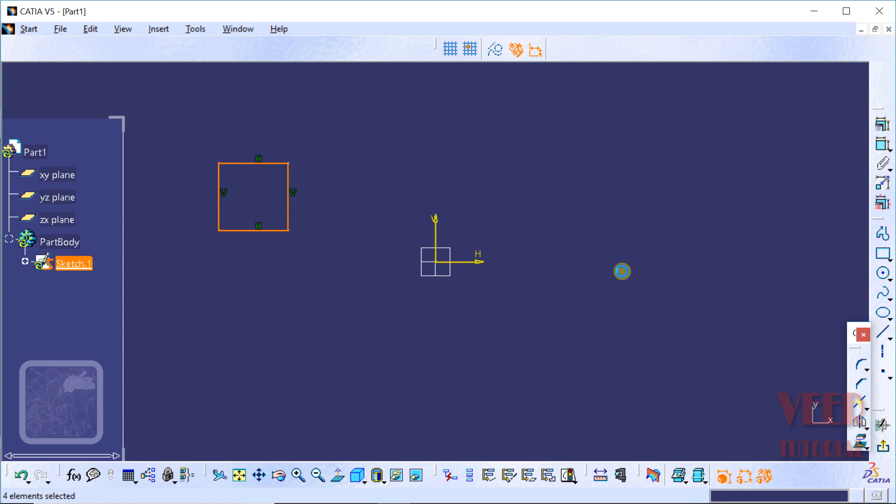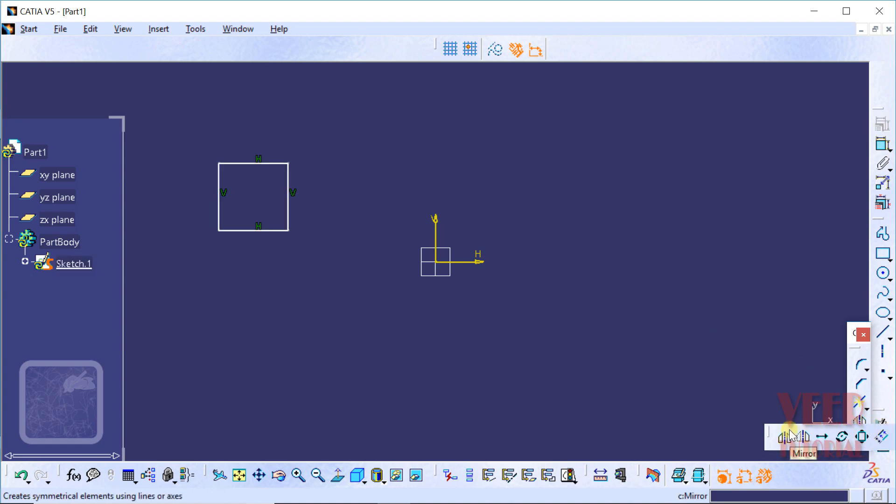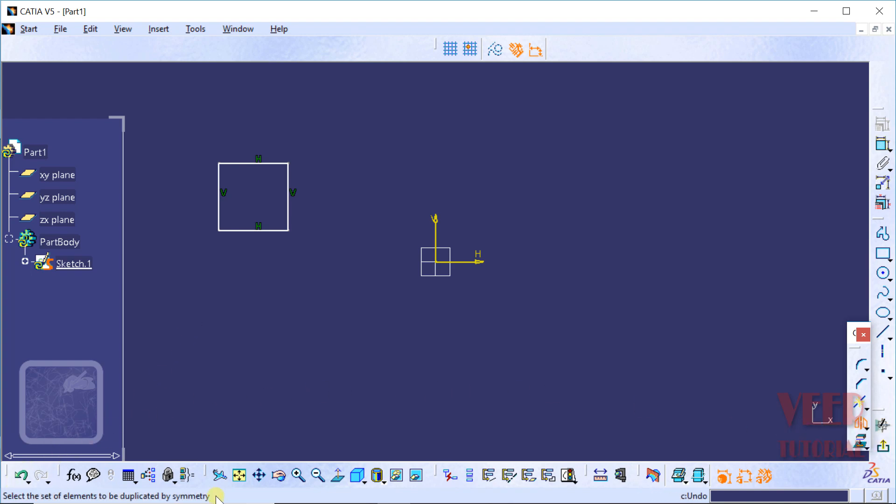Then go to mirror tool, click on this arrow and click on mirror. In the status window, it is showing select the set of elements to be duplicated by symmetry. So we need to select the elements which we want to mirror.